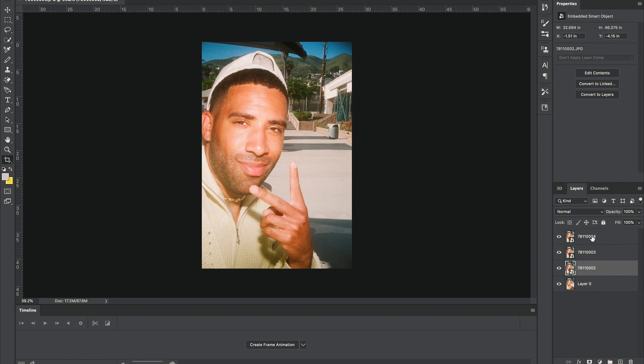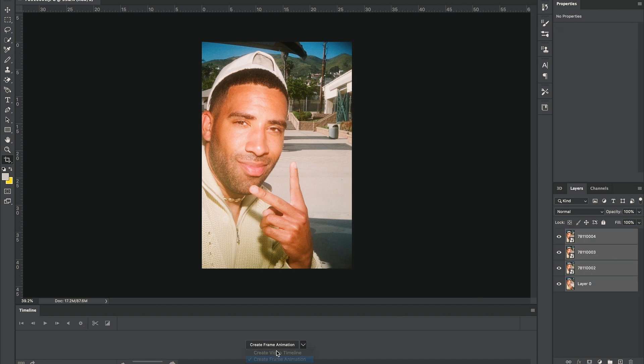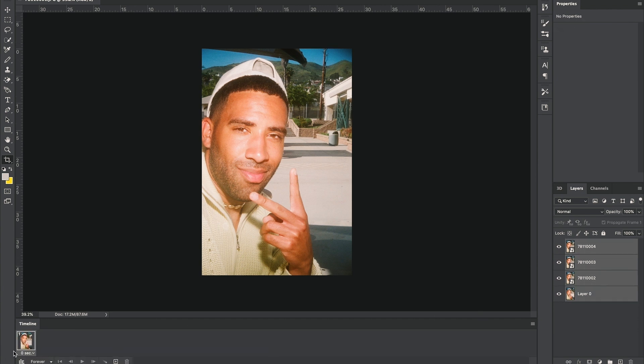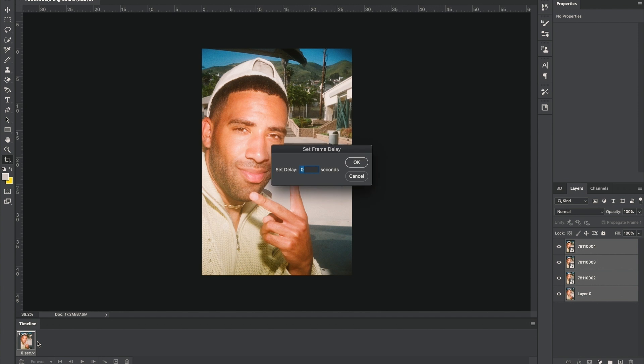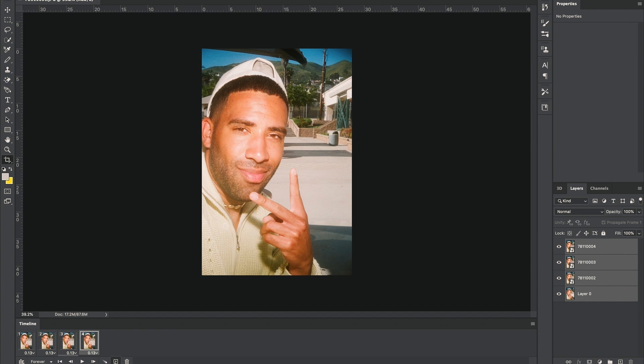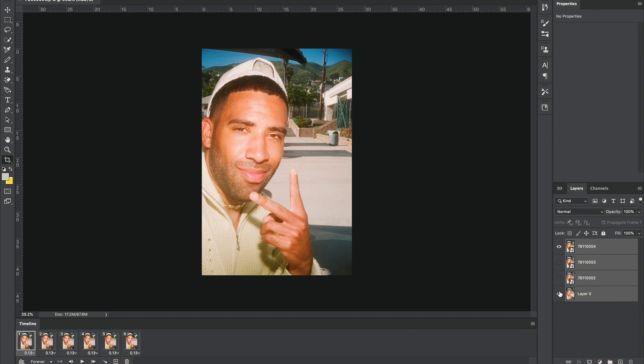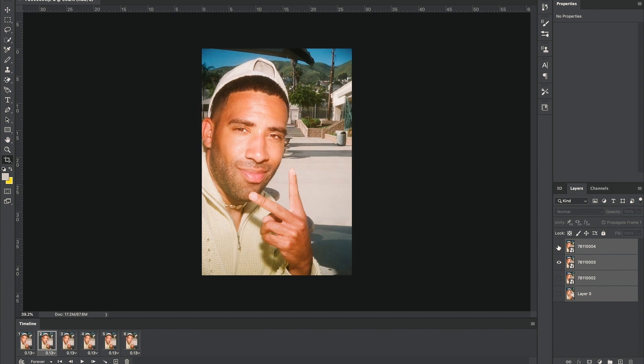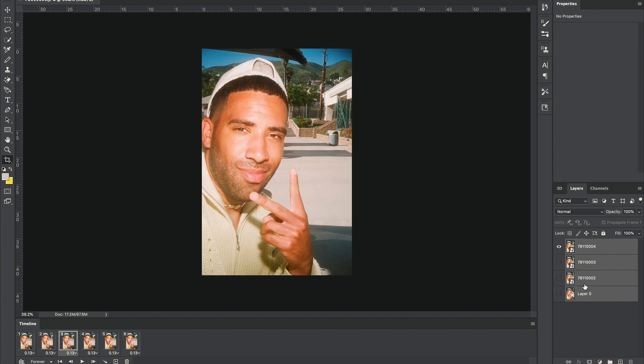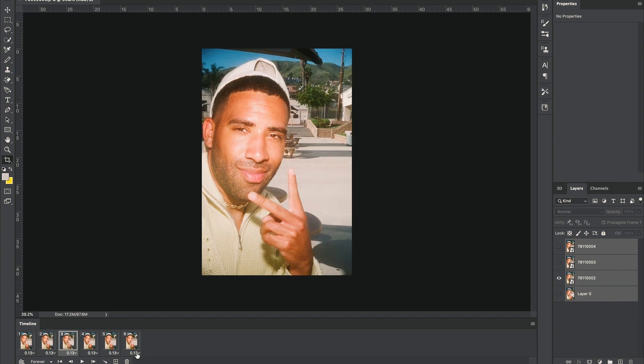Perfect. From here, I created a new frame animation down below, and I choose my frame rate to be 0.13 seconds. I'm gonna copy this six times onto the timeline. The first one, we're gonna want to hide everything but the fourth layer. We're gonna move to frame two, hide everything but the third layer.